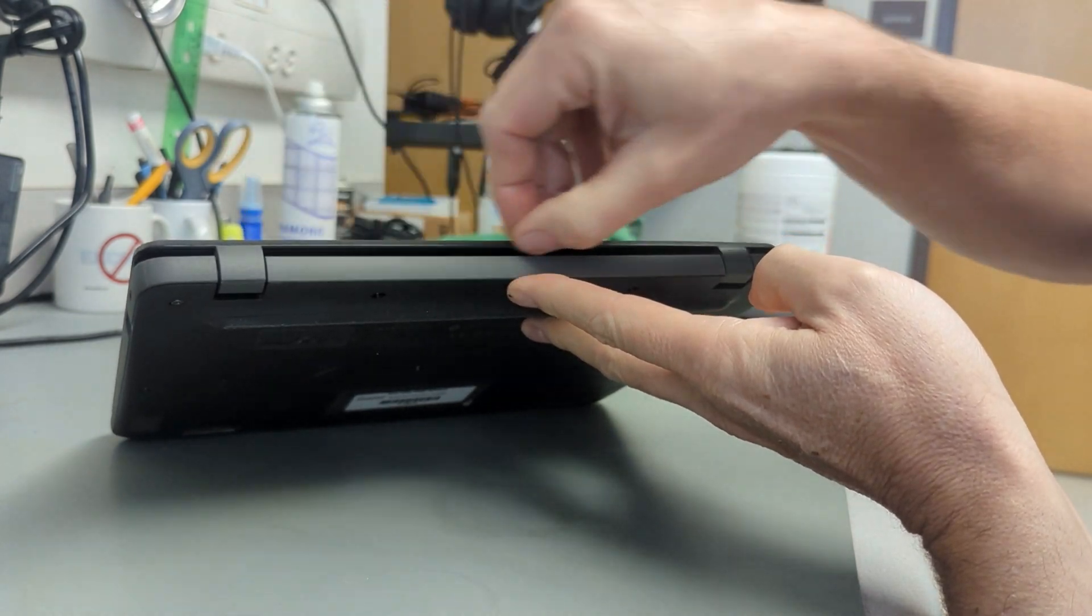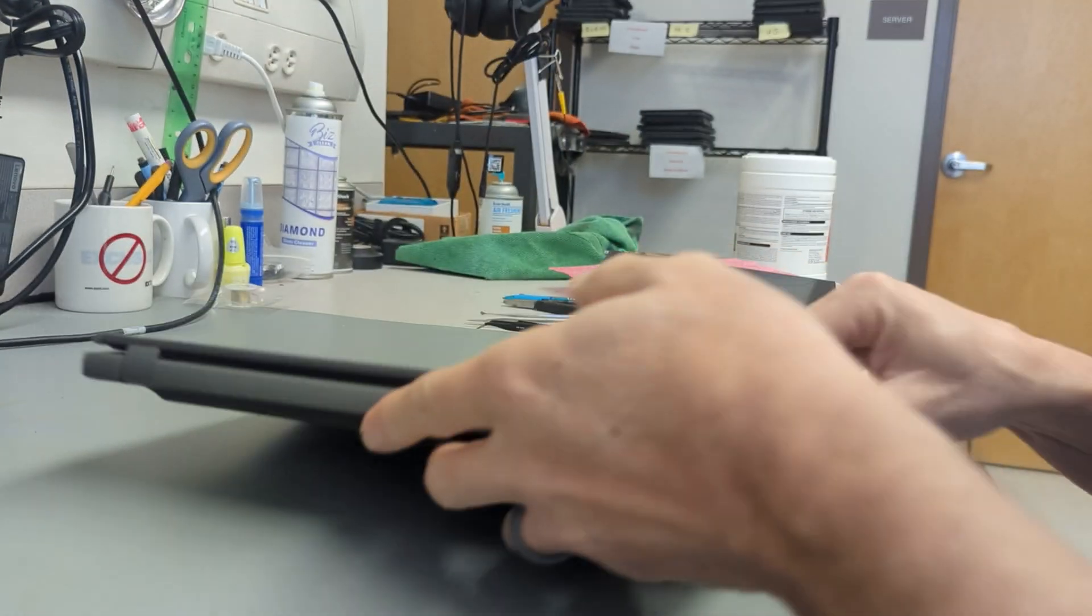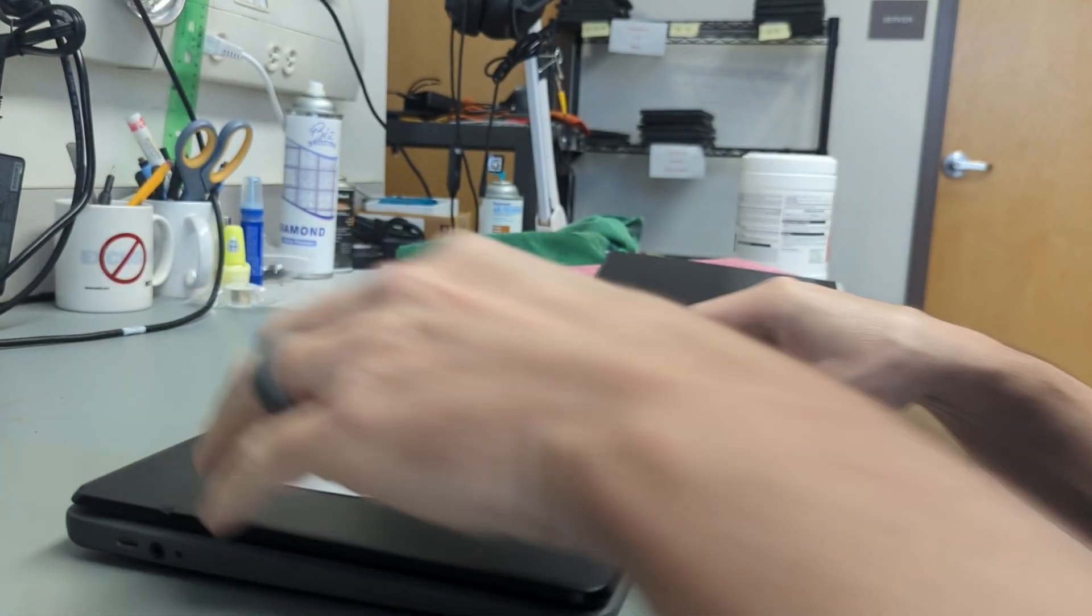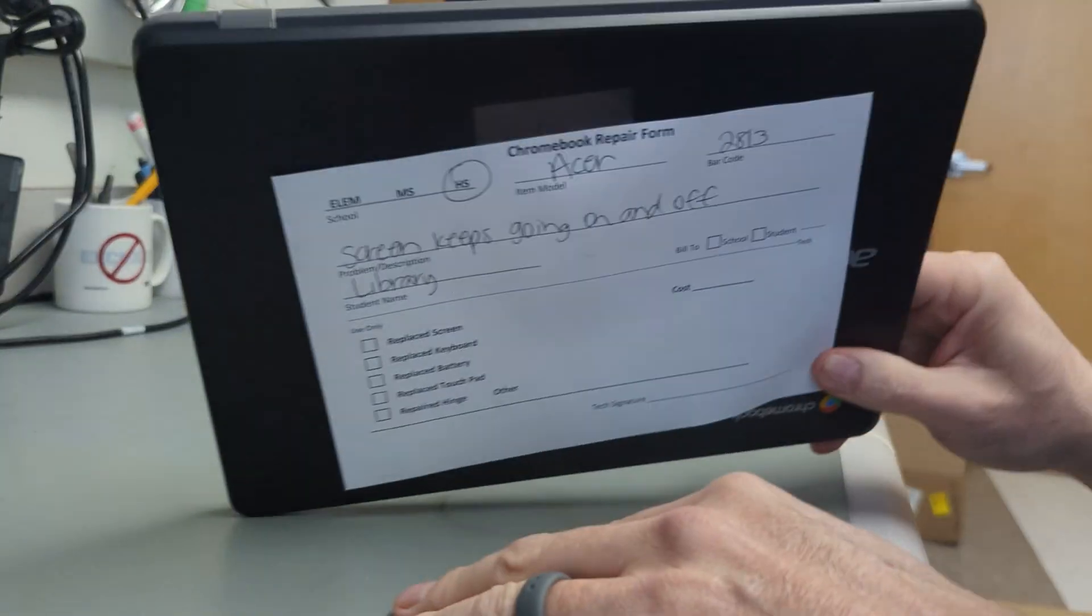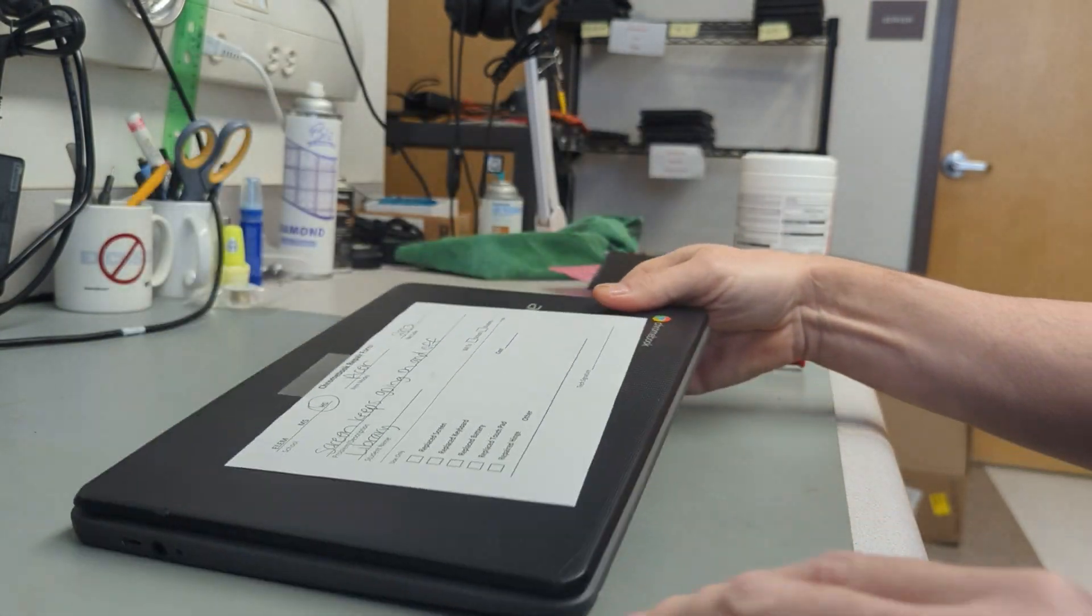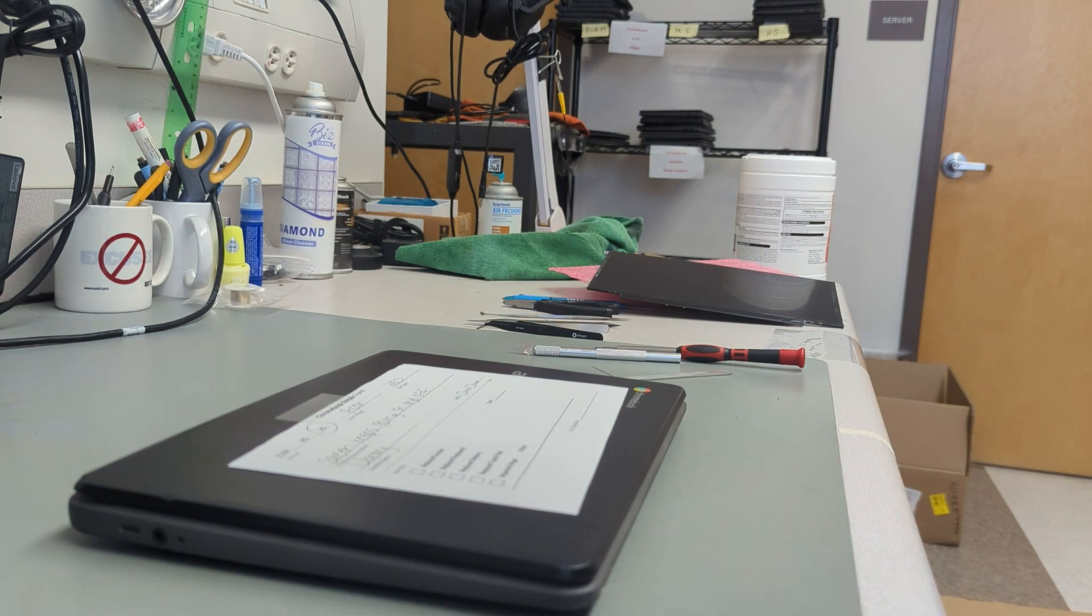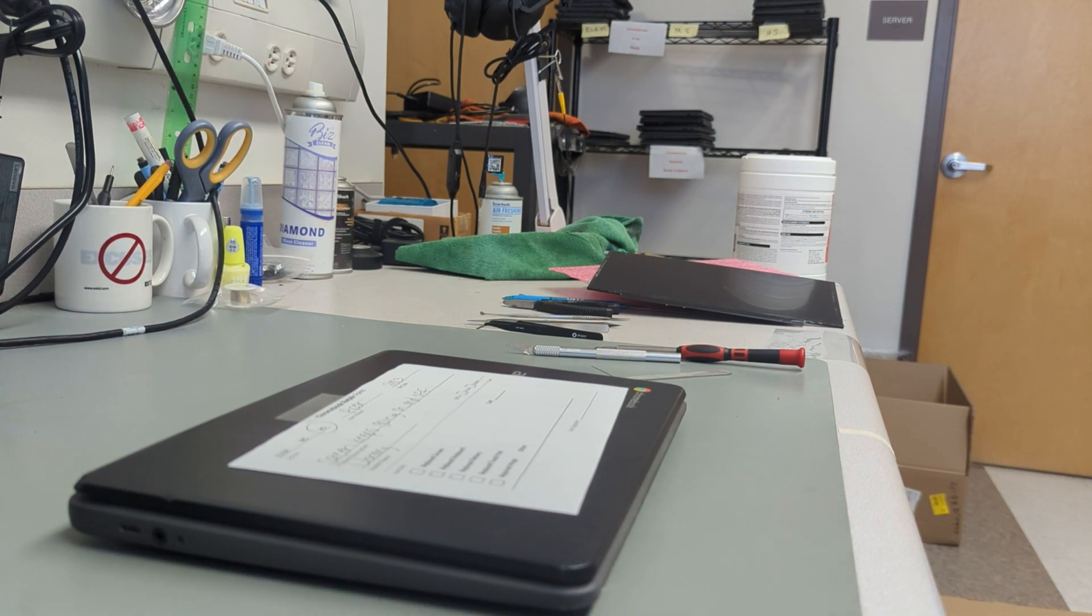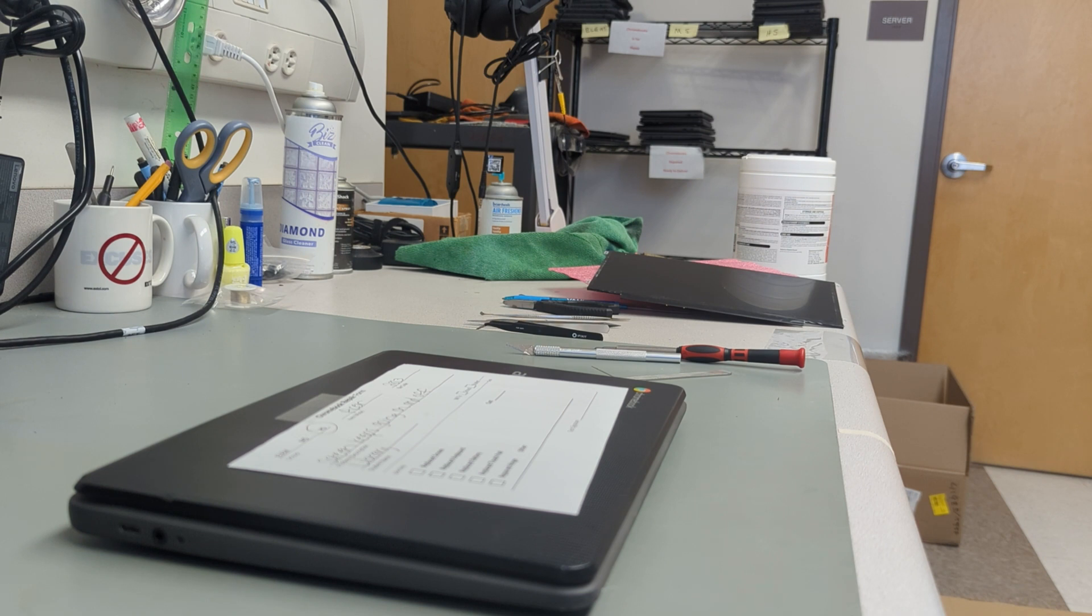And that's it - you just fixed your Acer C722 Chromebook with a new screen. Like I said, call Acer and they might hook you up with a new screen there. Thanks a lot, have a good day.